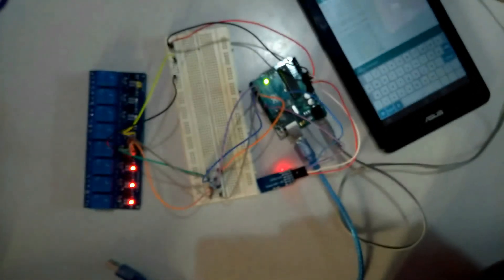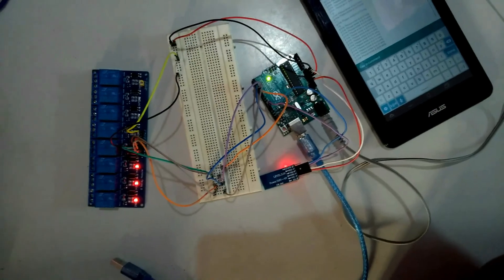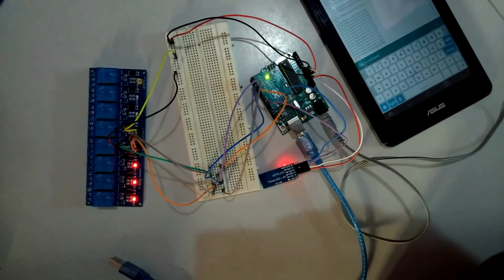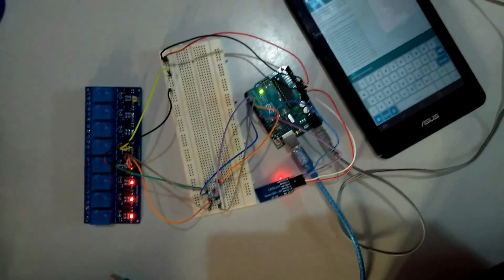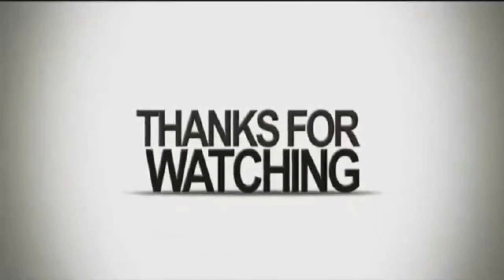To avoid this problem in future, we should use supply with sufficient current to drive all our modules. By this, we completed our project successfully. Thanks for watching this video. Hope it was helpful. Have a great day. Bye.